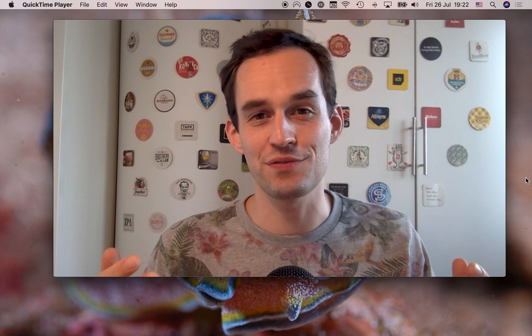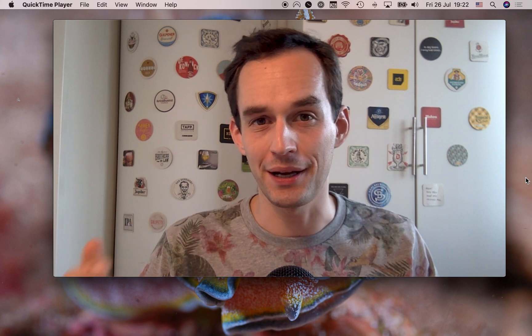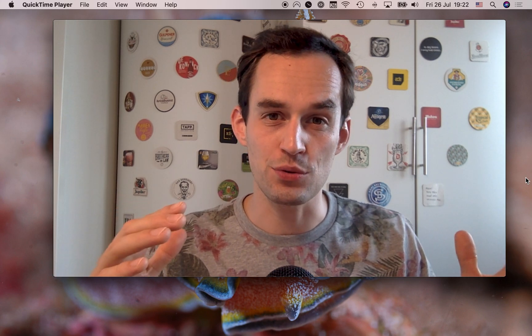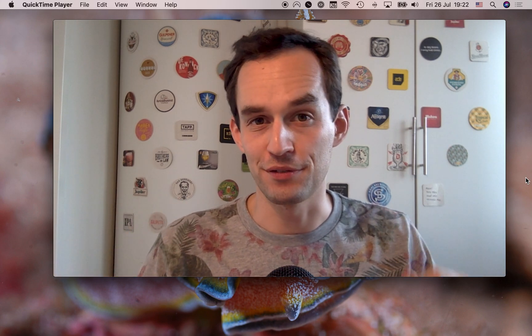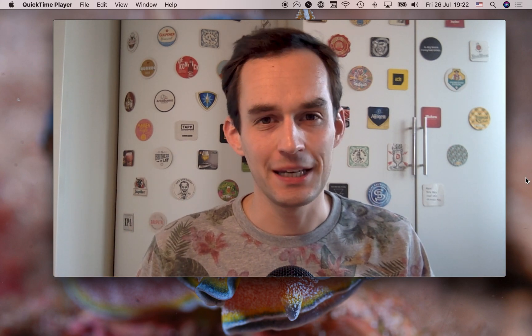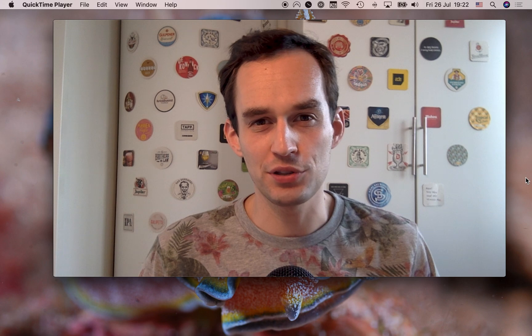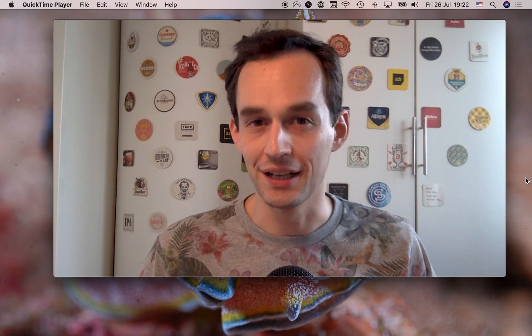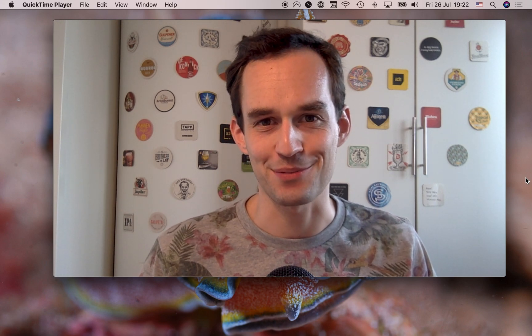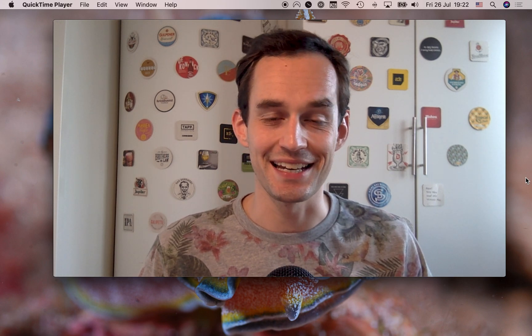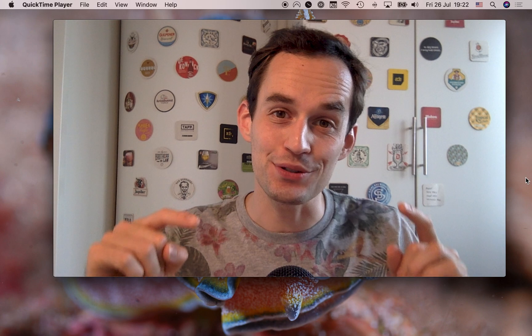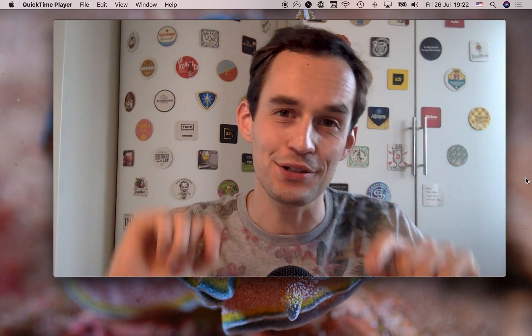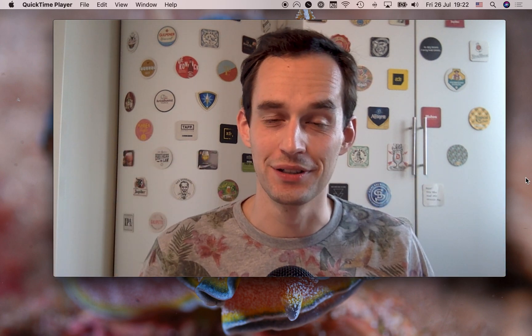My name is Peter, and in this video, I'm going to compare Things 3 and OmniFocus 3. And in particular, I'm going to compare a very important part of using a task manager, and that is actually getting your tasks into your task manager.